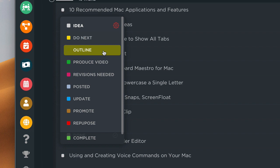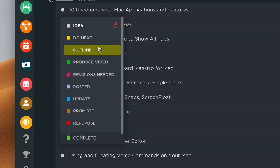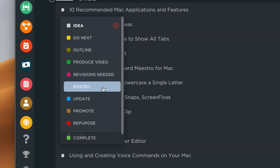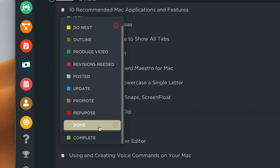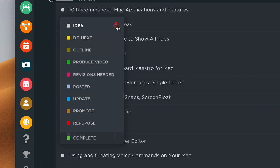So I mark what I want to 'Do Next.' After that, I outline the video with notes — I'm actually using those notes for this video right now. Then I move to 'Produce.' I might outline it and leave it for a couple of days before finally getting to the produce stage. Then if I need to revise it, I move it to that stage, then post it, update it, promote it, repurpose it, and then it's 'Done.' The done status keeps it in the workflow until I select 'Complete,' which fully closes it out.